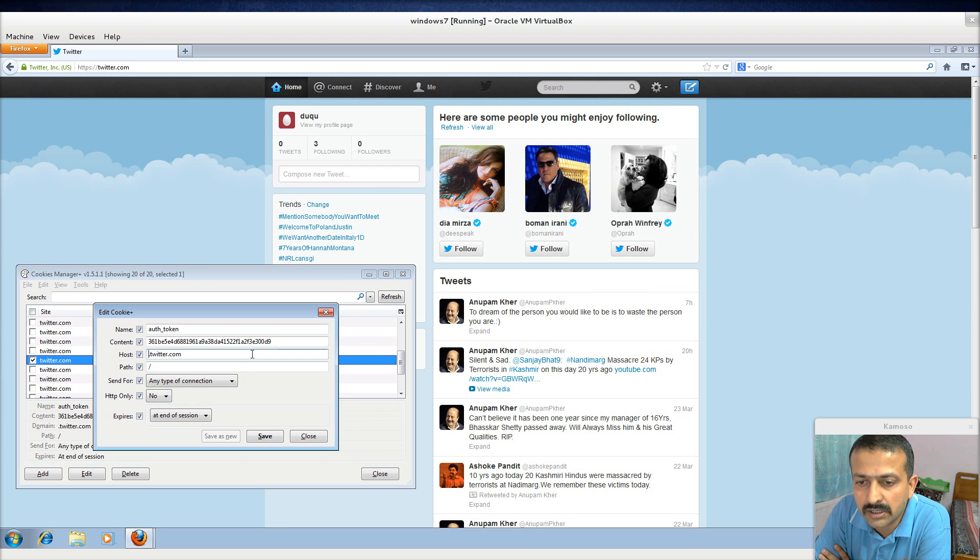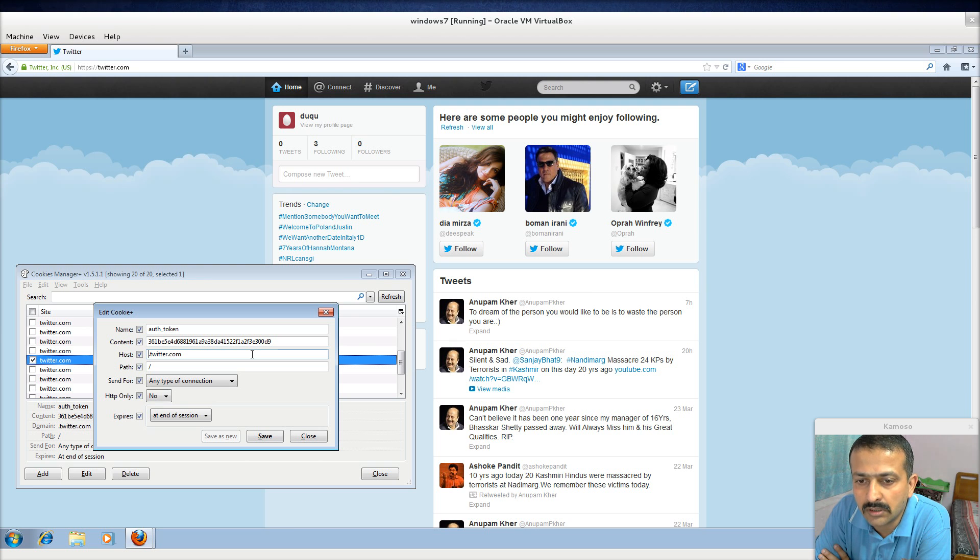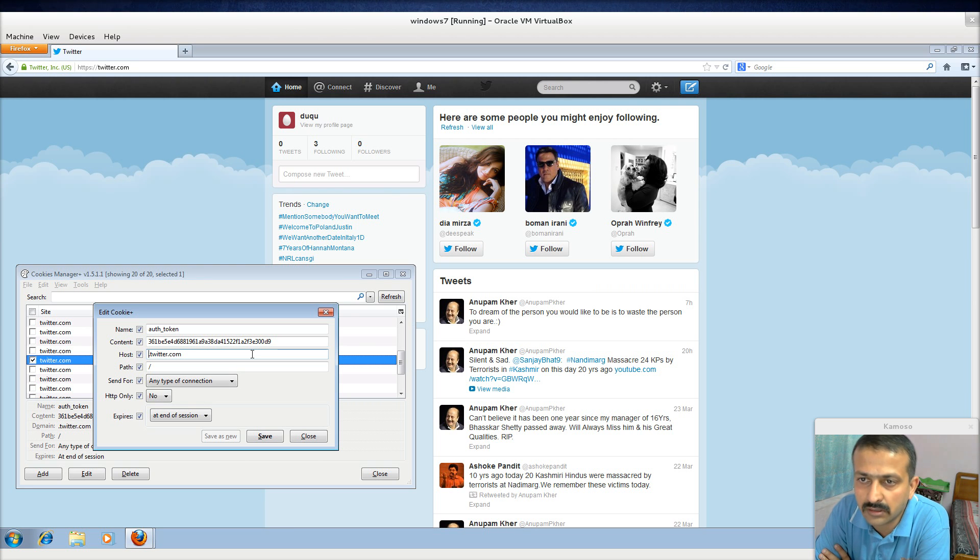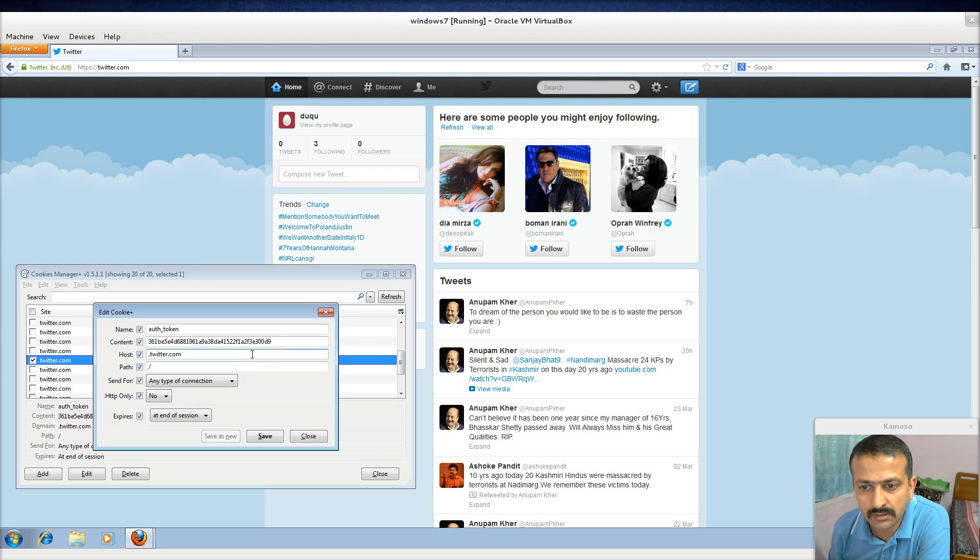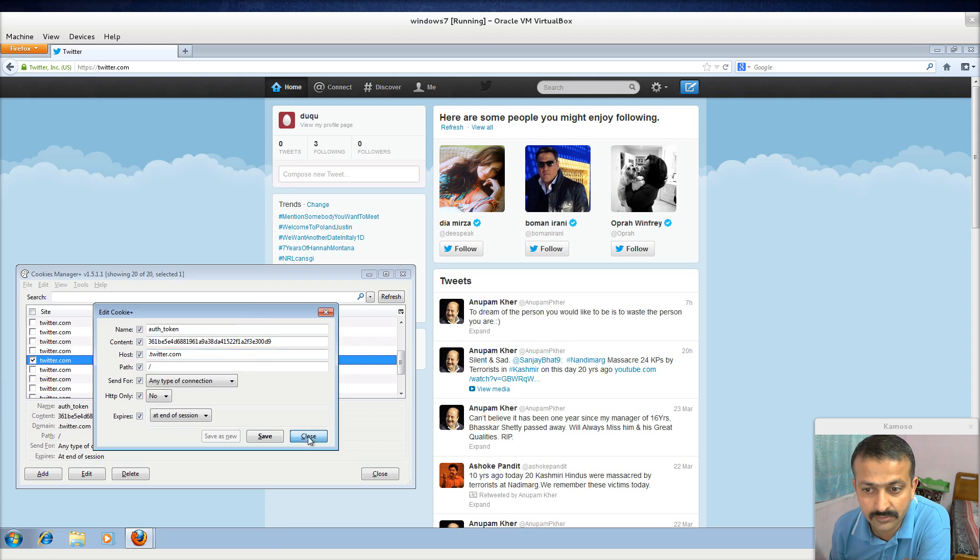In case you are able to leave your cookie in some other hands, you are all gone. Your Twitter is all hacked just in case you do not manage your cookies properly. Thank you.